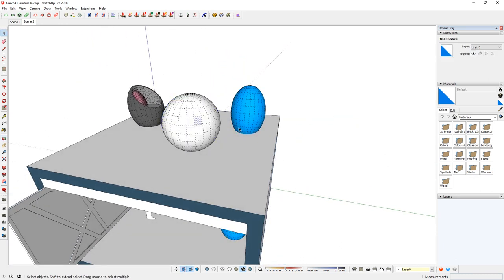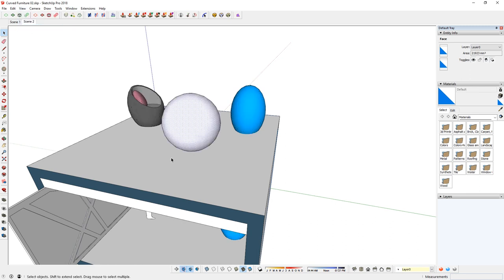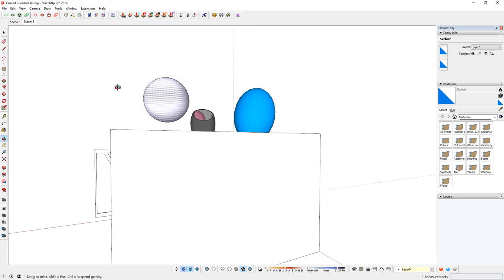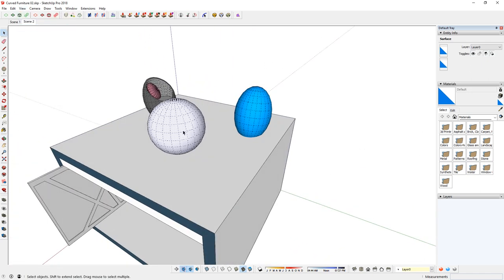So triple click it because if you single click it, notice you just highlight one surface. Whereas with hidden geometry, a single click will actually highlight the entire sphere. So hidden geometry on for now, triple click it.